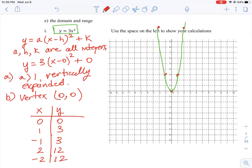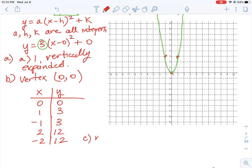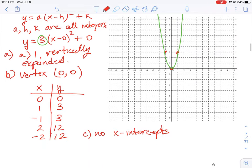The parabola opens upward, determined by the positive value of 3 — a positive value means it opens upward, a negative value would open it downward. For part c, there are no x-intercepts, because the parabola is not shifted low enough to cross the x-axis at any point.